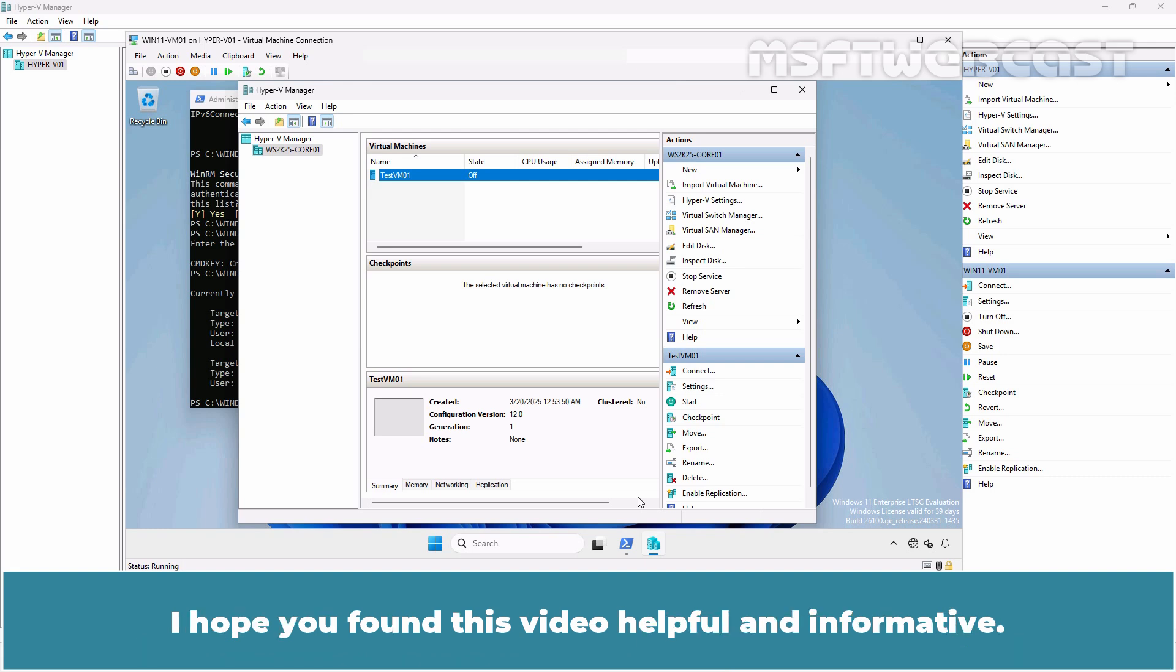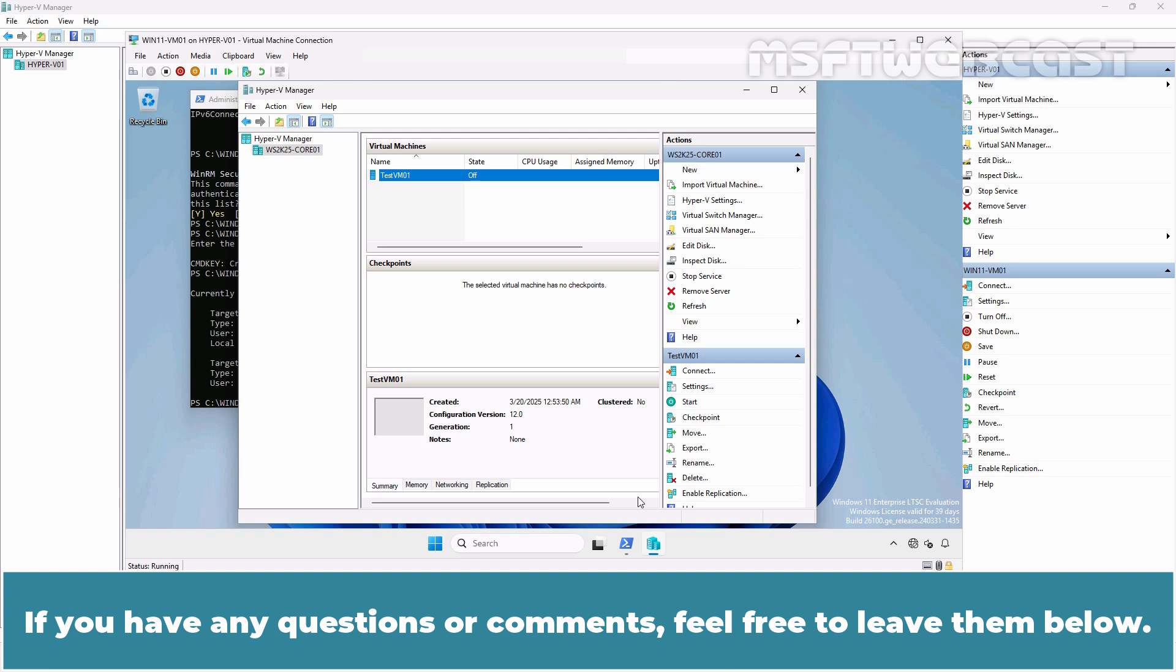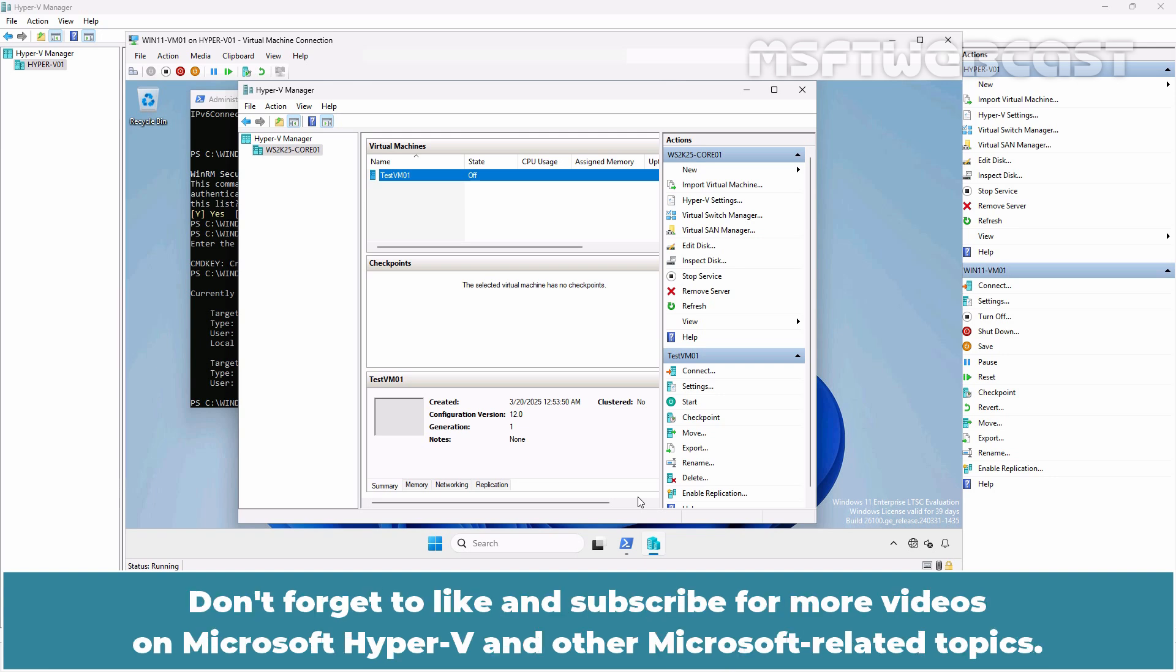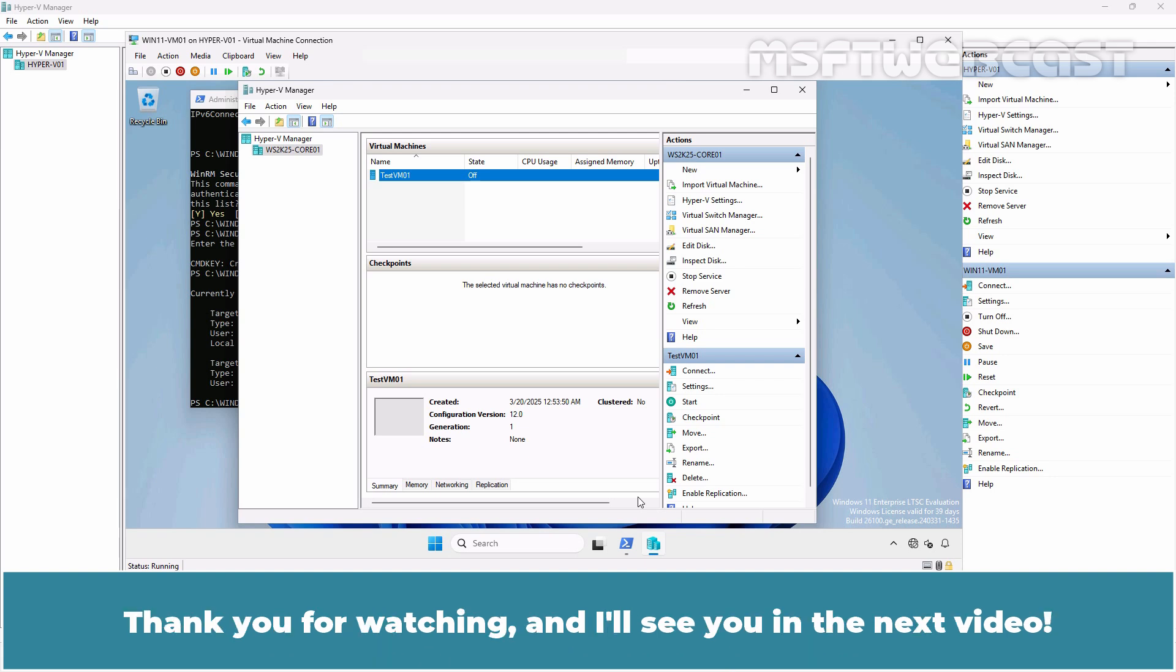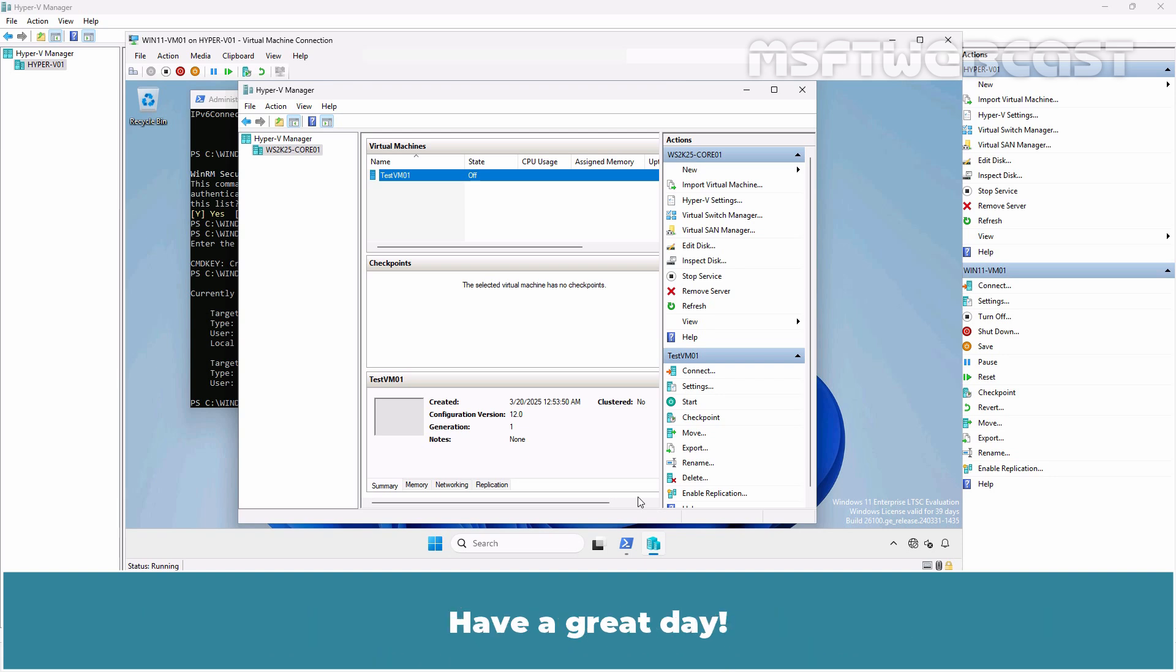I hope you found this video helpful and informative. If you have any questions or comments, feel free to leave them below. Don't forget to like and subscribe for more videos on Microsoft Hyper-V and other Microsoft related topics. Thank you for watching and I'll see you in the next video. Have a great day!